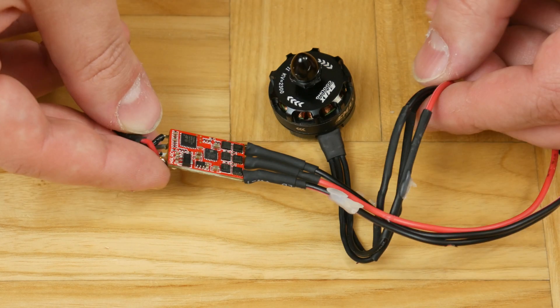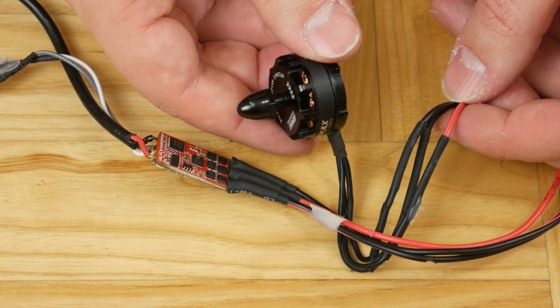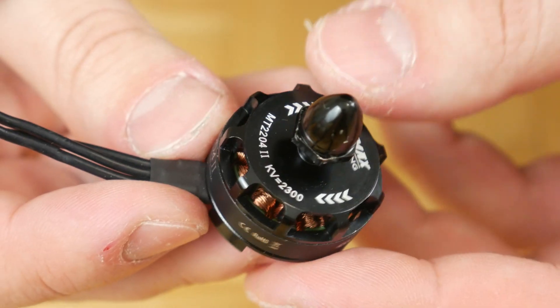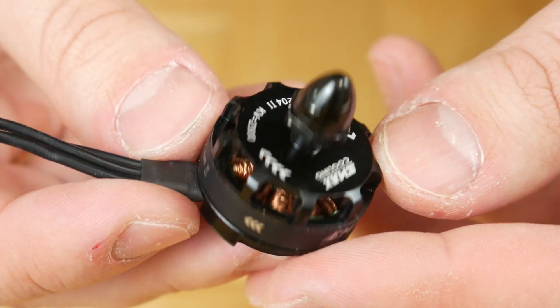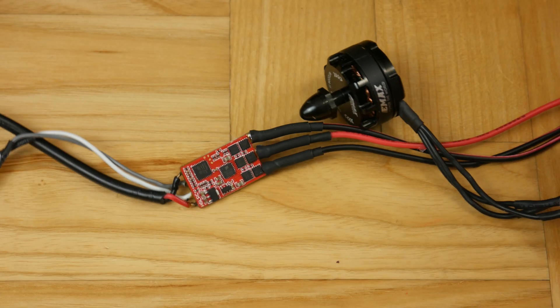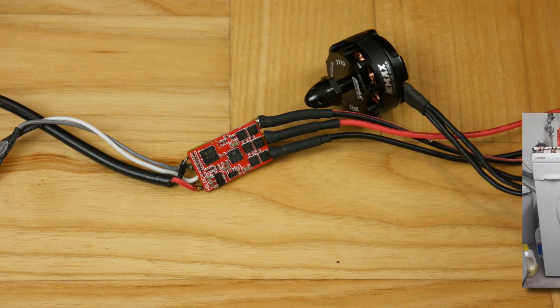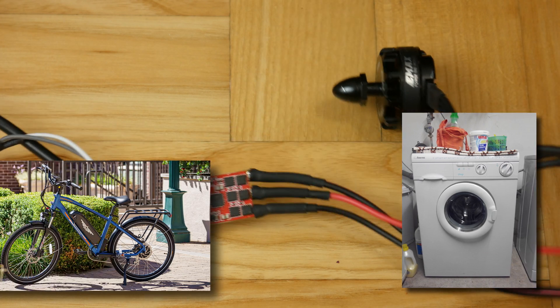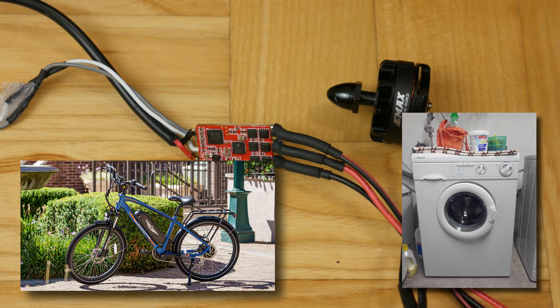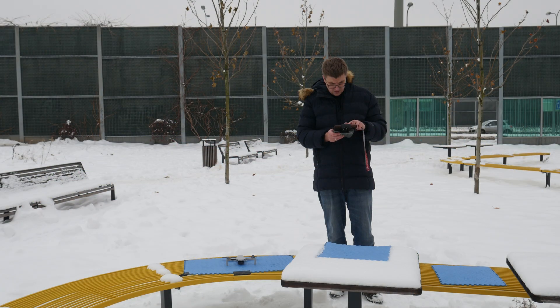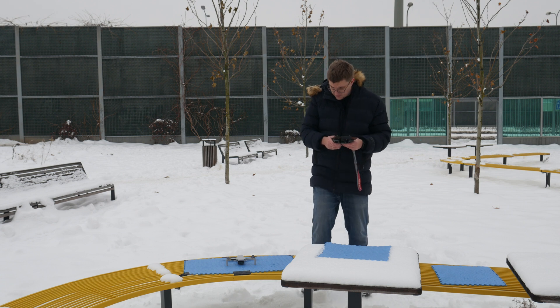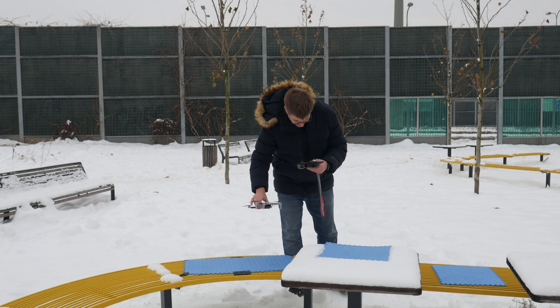Despite its small size, the motor you see has a maximum power of 140 watts. So, theoretically, four such motors on a drone have power comparable to a washing machine or a quite powerful electric bicycle.